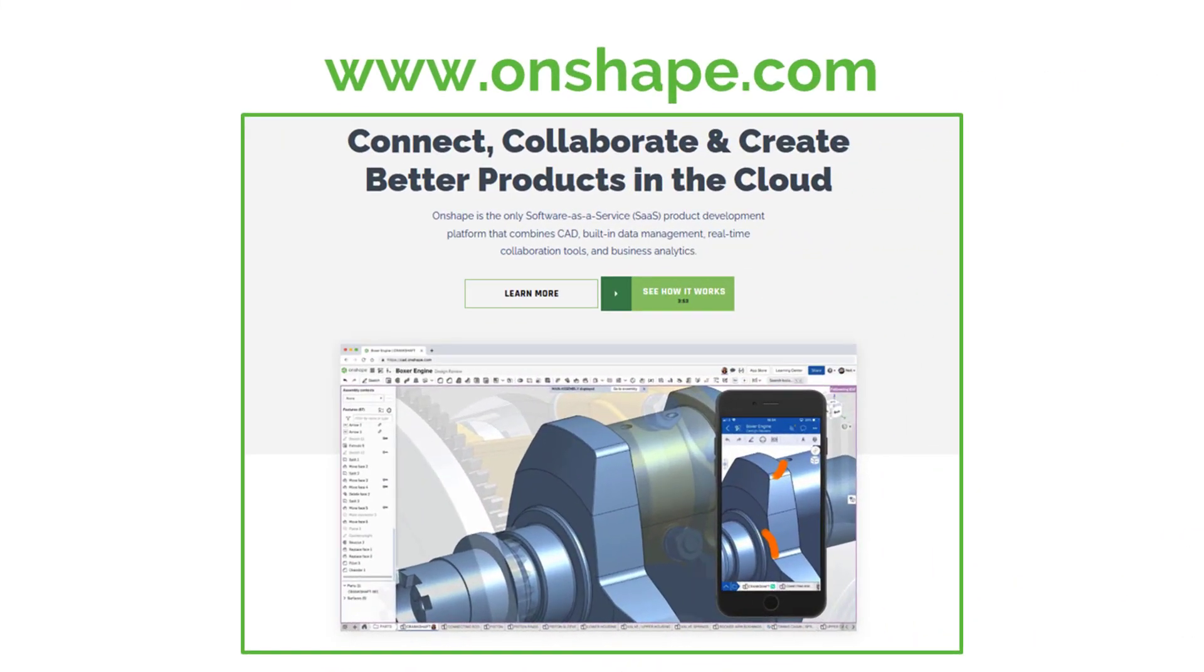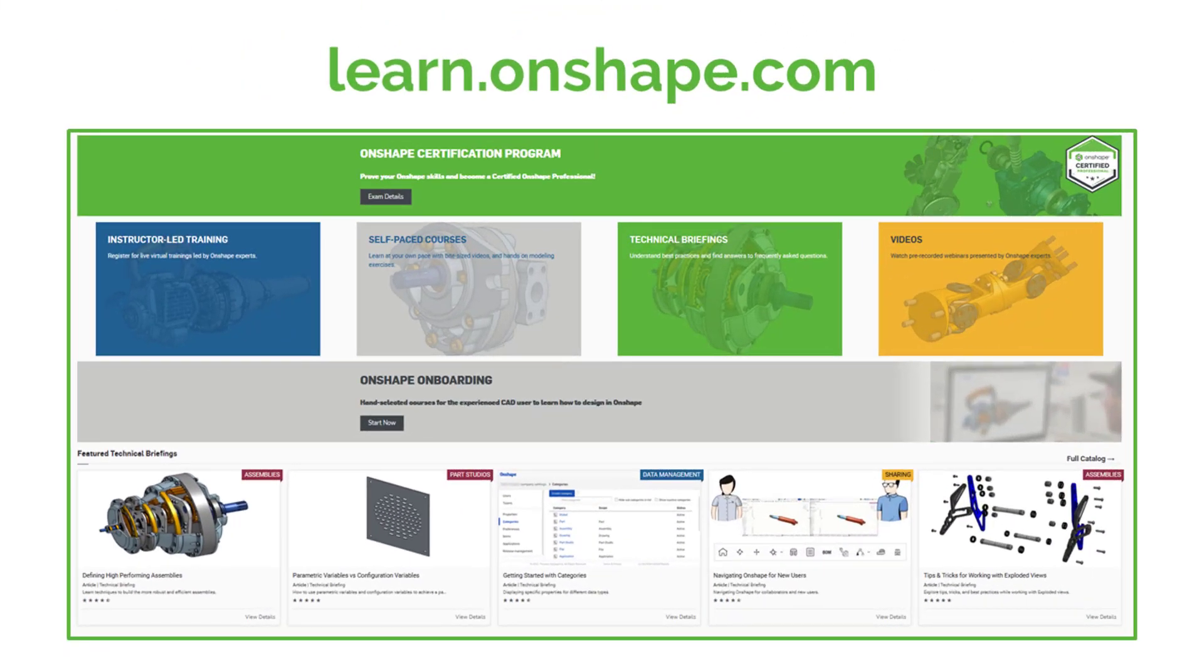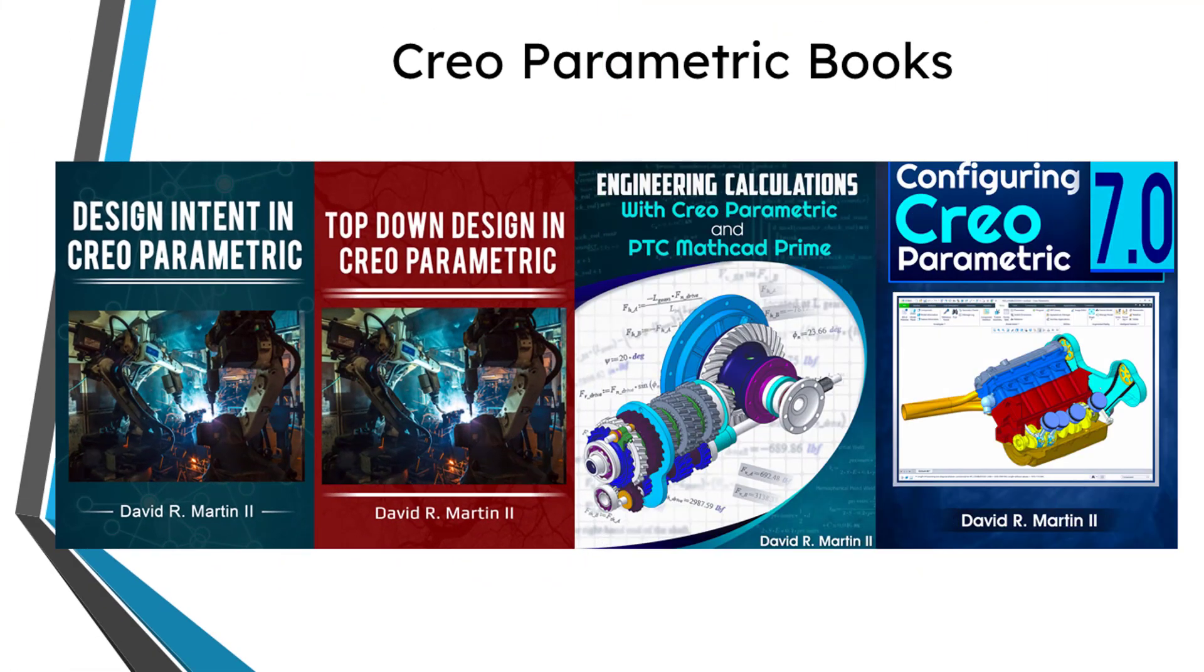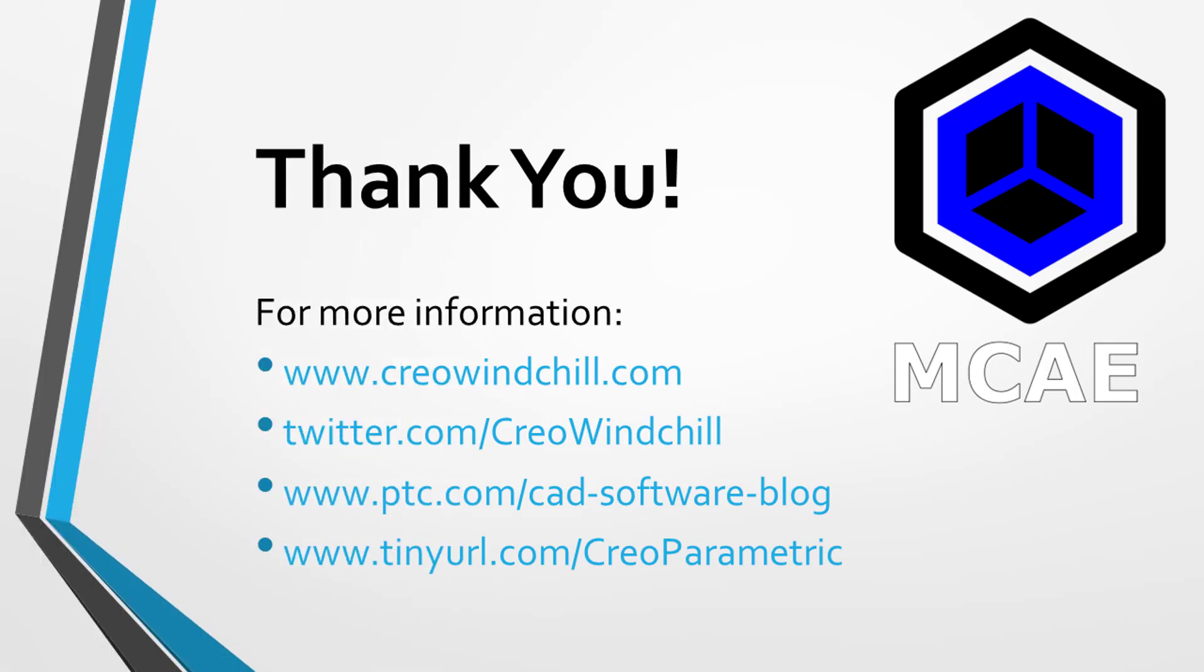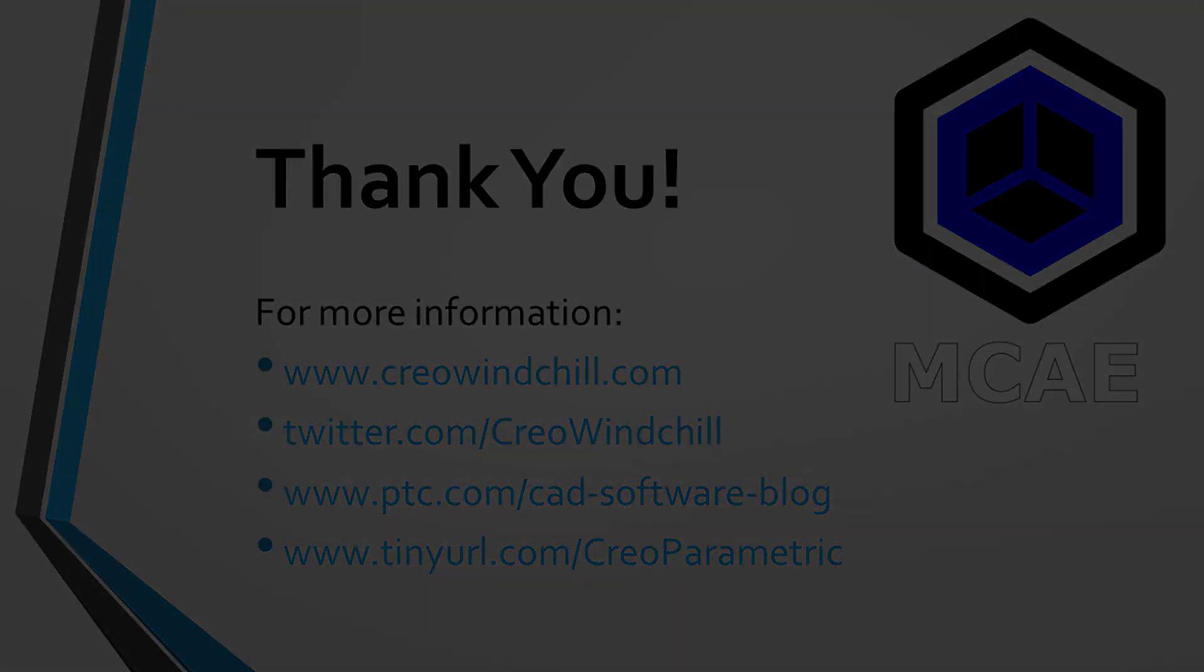I hope you enjoyed this video. For more information, please visit learn.onshape.com. If you learned something from this video, please give it a thumbs up. And if you like this video, please click the subscribe button and ring the bell to be informed when new videos are uploaded. Thank you very much.